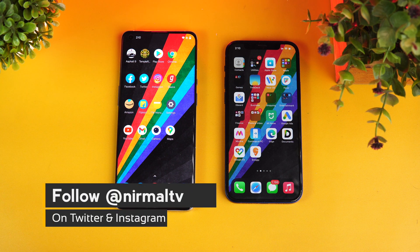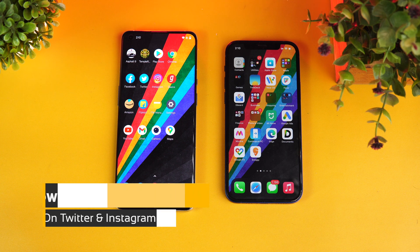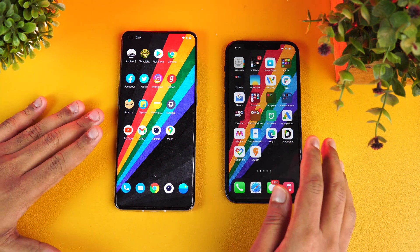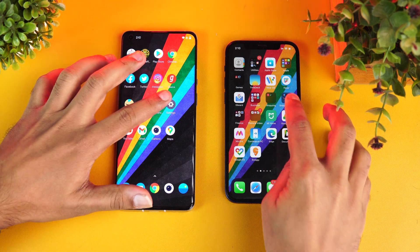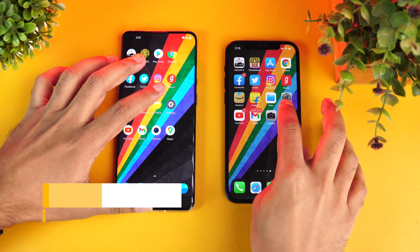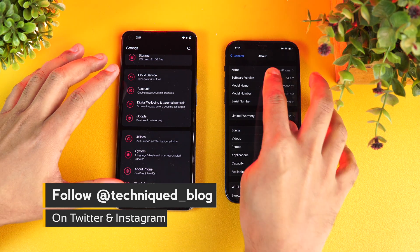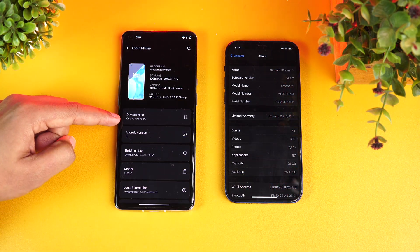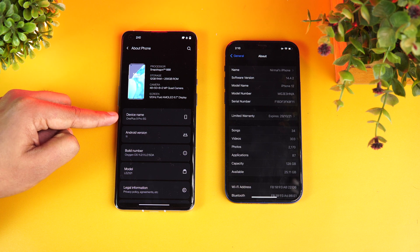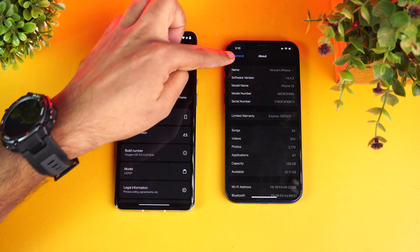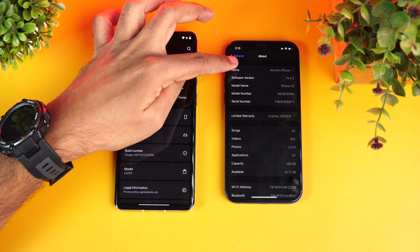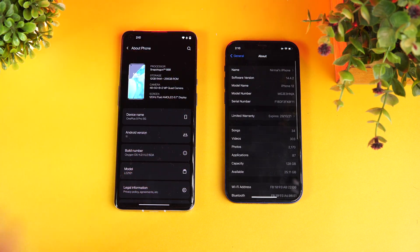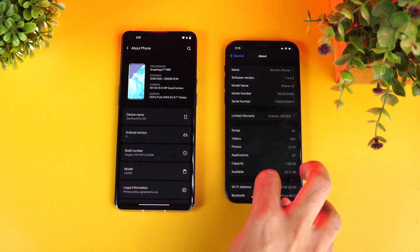Both are in the 60,000 price segment with really powerful hardware. We have the Qualcomm Snapdragon 888 on the OnePlus while we have the Apple A14 Bionic chipset on the iPhone 12. In the settings you can see: About Phone shows Snapdragon 888, Android 11, and OxygenOS 11 — device name is OnePlus 9 Pro. On the iPhone 12, software version is 14.4.2.